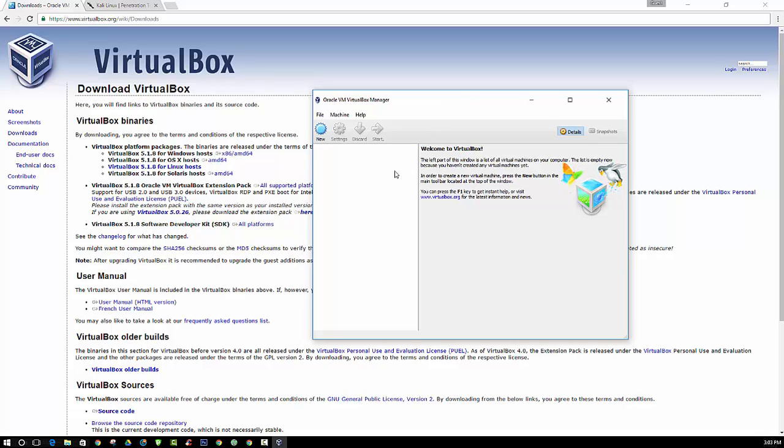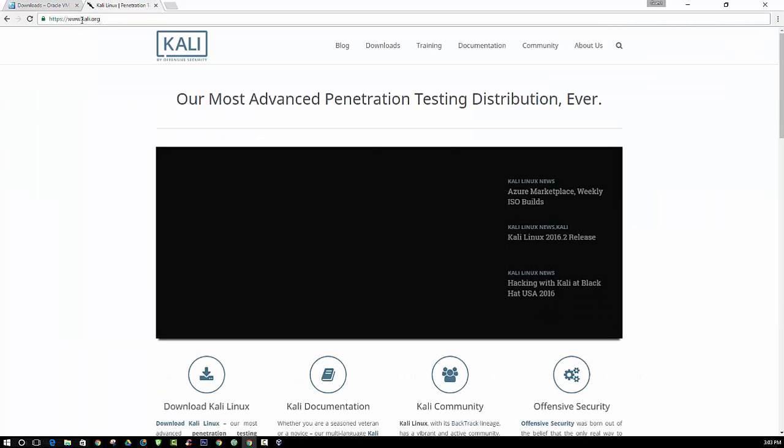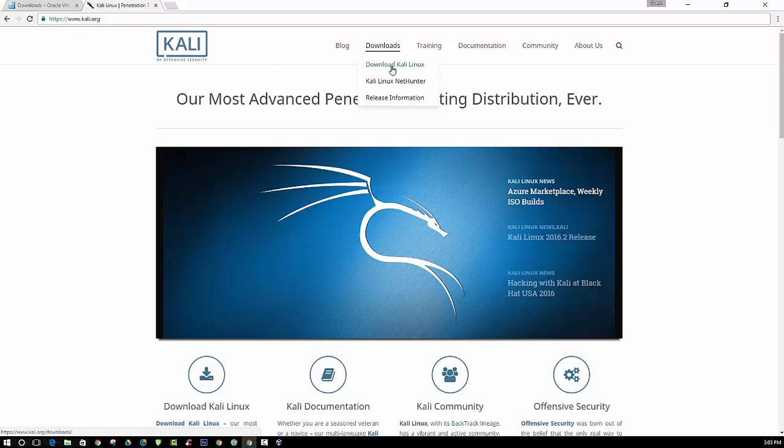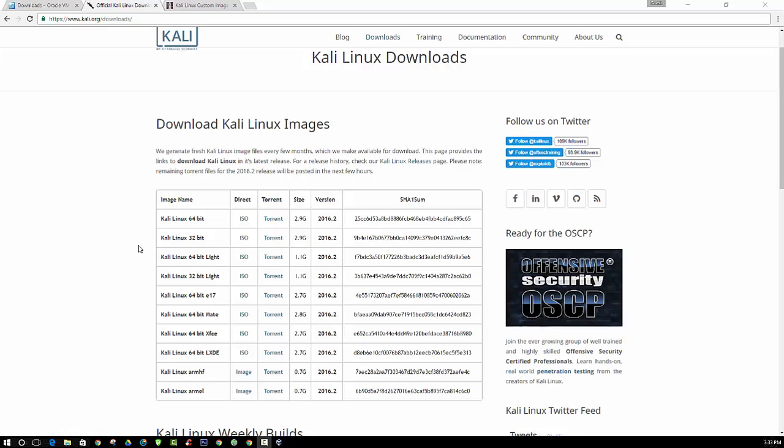So here we're going to install a few of them, and we are going to start out by installing Kali Linux. So you can just head on over to Kali.org. Go to download Kali Linux.